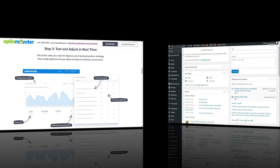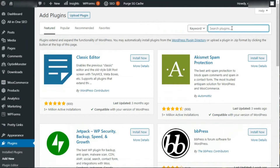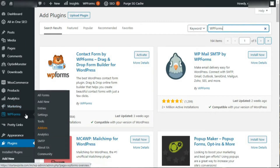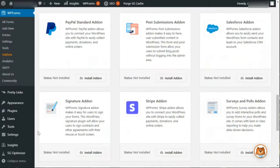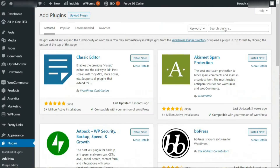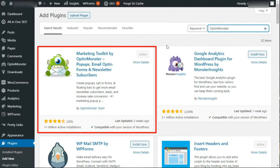Now, to create today's pop-up survey, you'll need to have installed WPForms on your WordPress site and have a pro-level license or higher, and installed the survey add-on. You'll also need to have installed the WordPress OptinMonster plugin and have a pro-level subscription or above. We're going to leave links in the description for each of these, along with simple step-by-step instructions, so you can get started quickly.